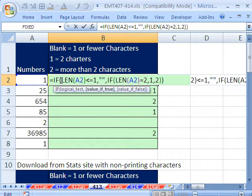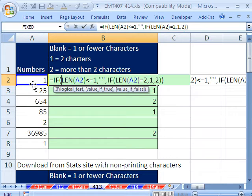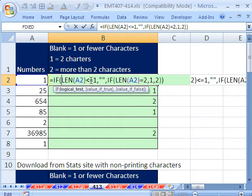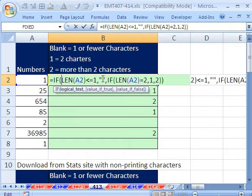Equals IF, and the logical test is going to be, tell me if the length, which counts how many characters there are, if that's less than or equal to 1, then put a blank.